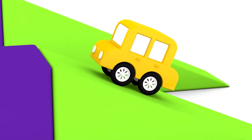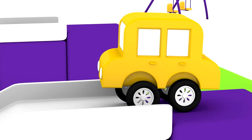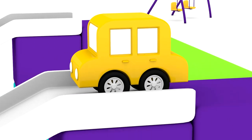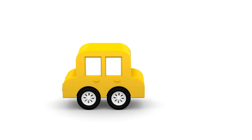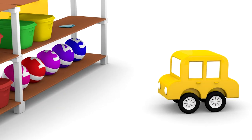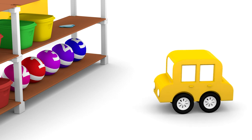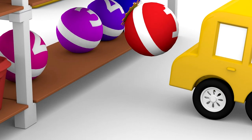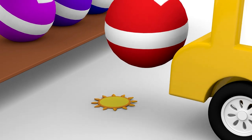Now he'll look on top of the slide. Hmm, nothing. Maybe there's something behind the balls. Yes, the yellow car found a sun!